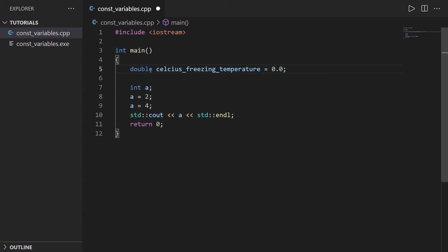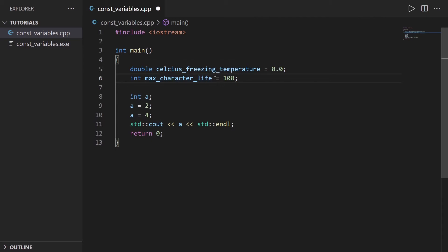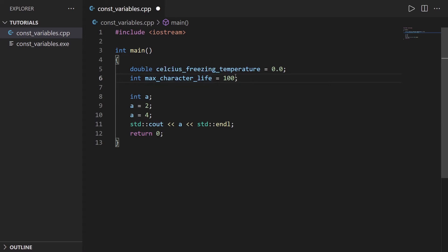If you create the variable here and your program is quite long, at some point this variable may be modified somewhere, and you may have big problems in your code. Let's create another variable. For example, int max_character_life equals 100. Let's say you're developing a video game, and the max character life is often something like 100. By creating a variable like this, the thing is it could be modified in the future of the program. You don't want that.